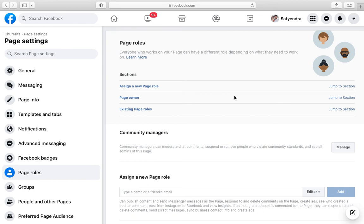And if you want a complete private Facebook page then this thing can be done by the Facebook group where you can make the Facebook group private and you can add as many members as you want.